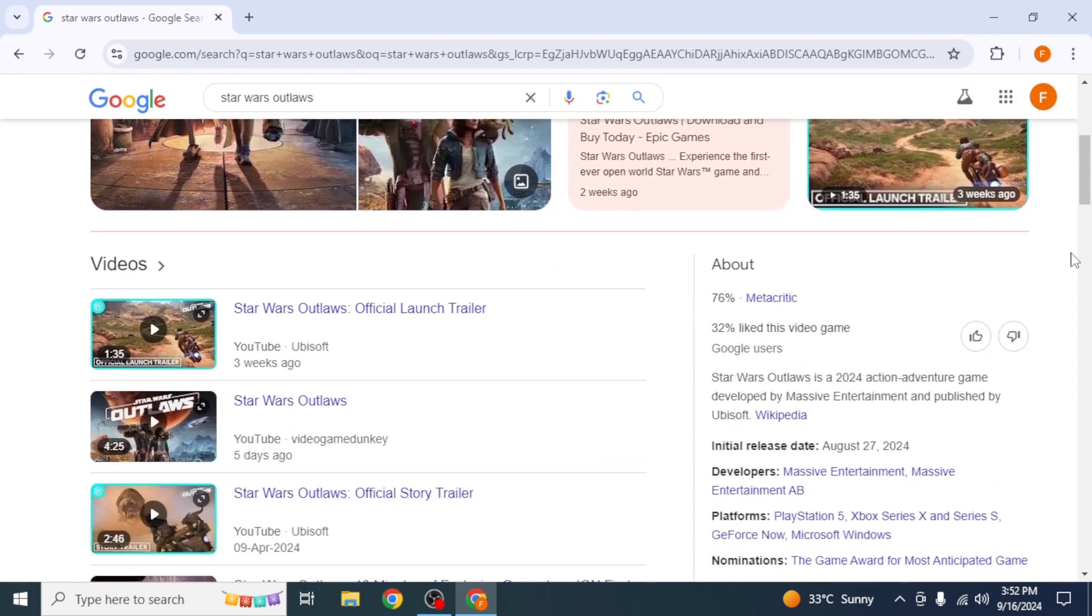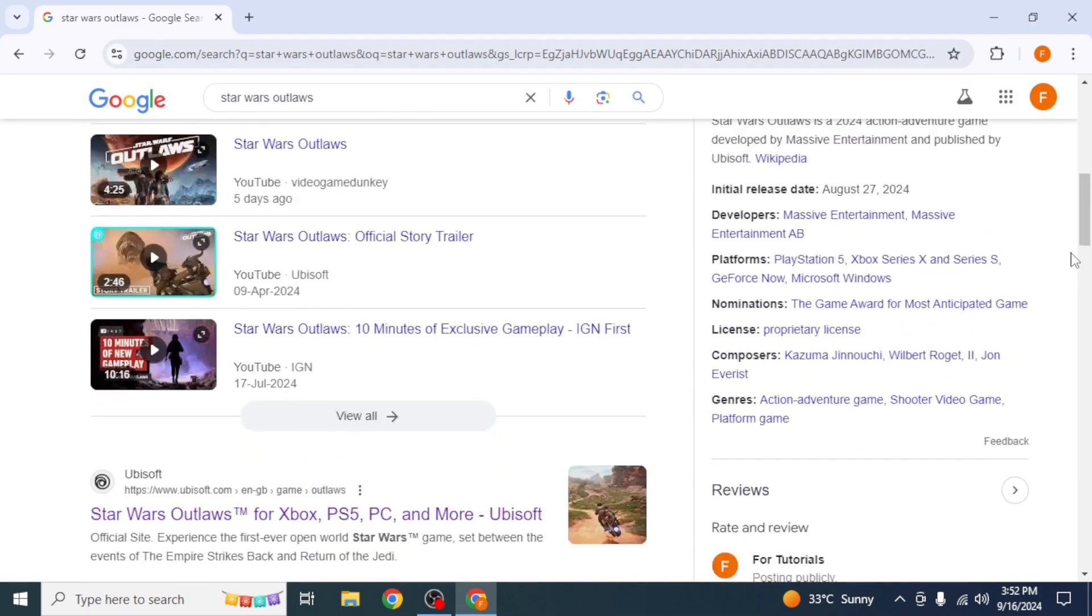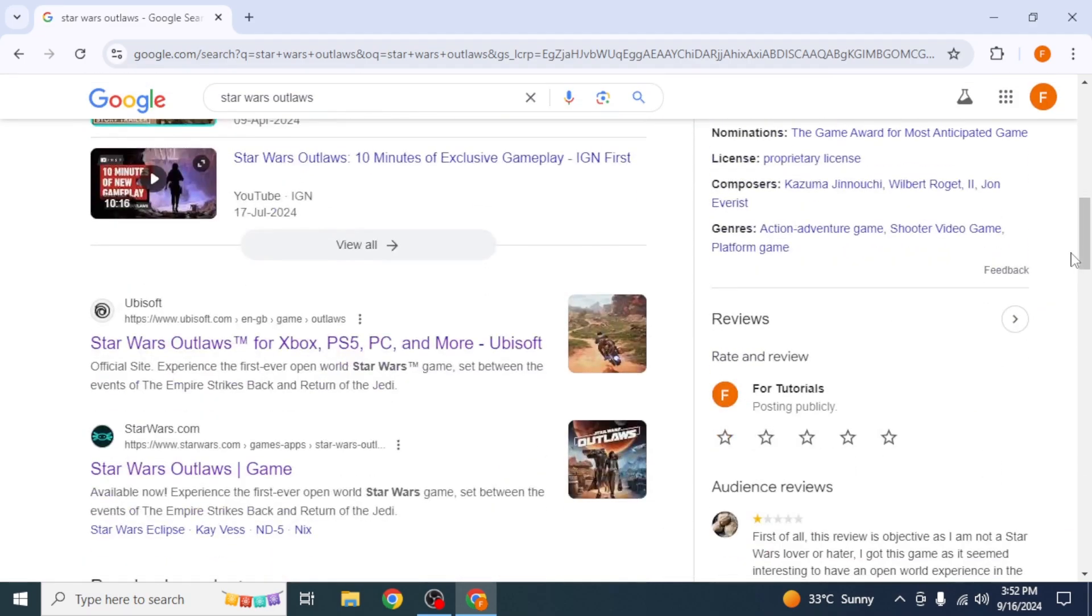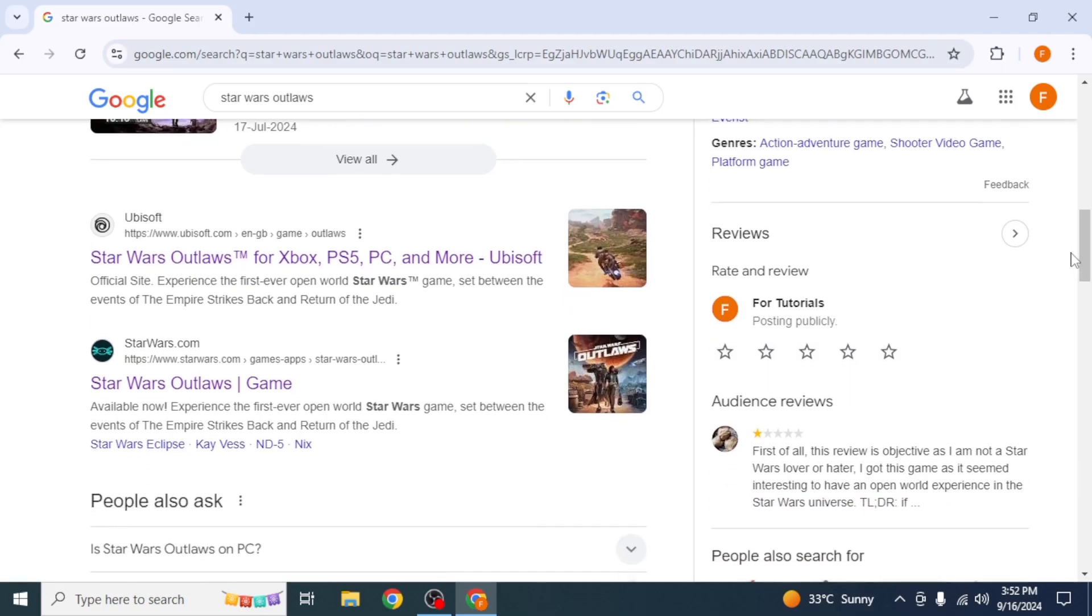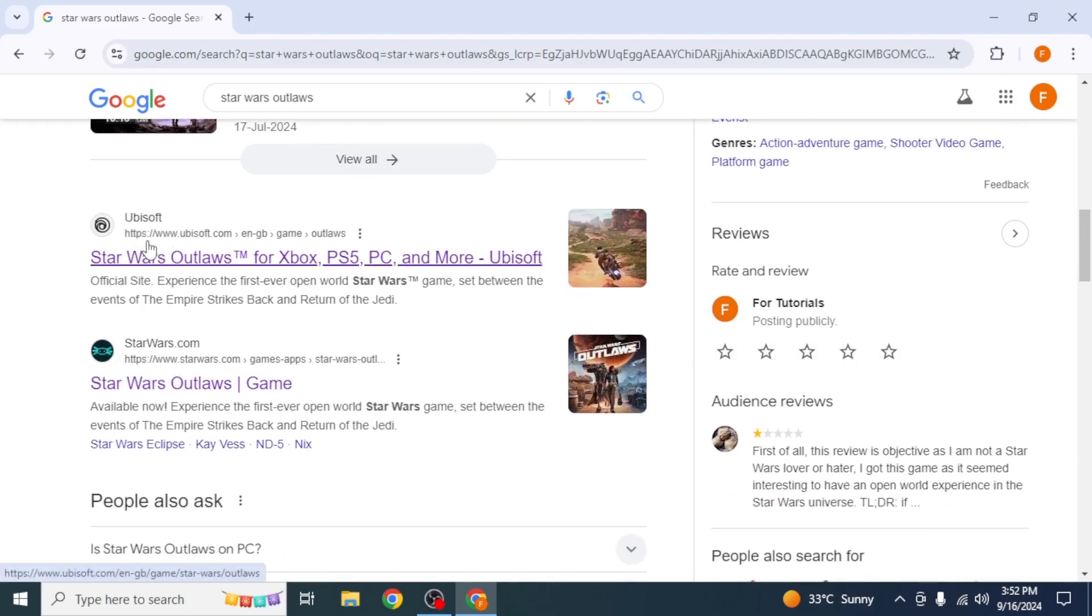You're going to scroll down until you find the official website of Star Wars. This game is available on Ubisoft. You can go directly from here, or you can just go to the official website of Star Wars like me.